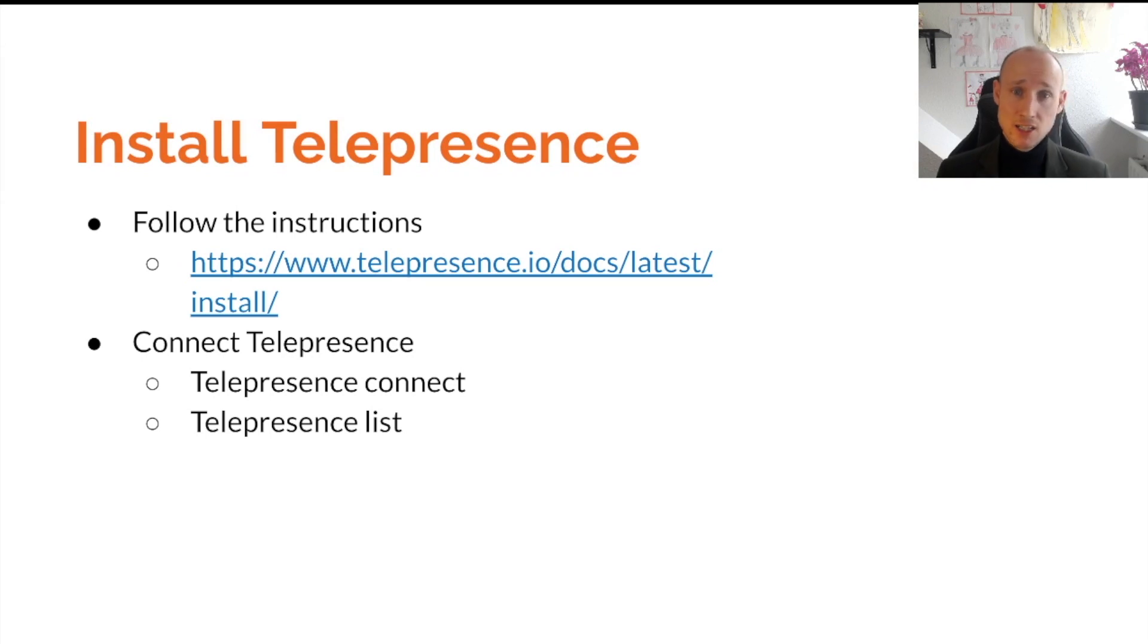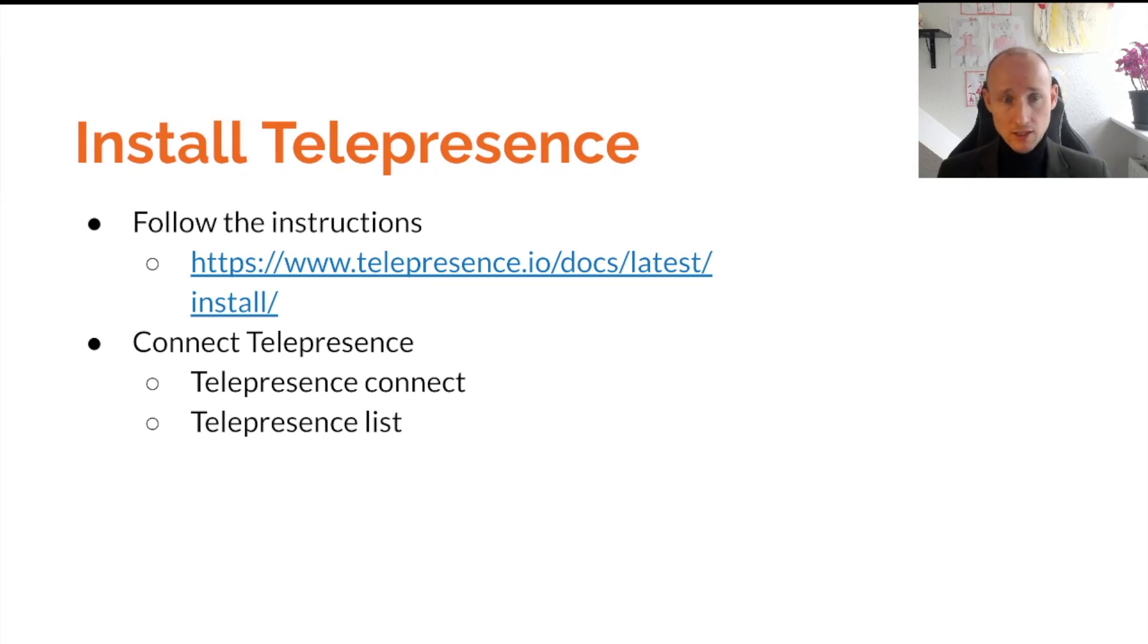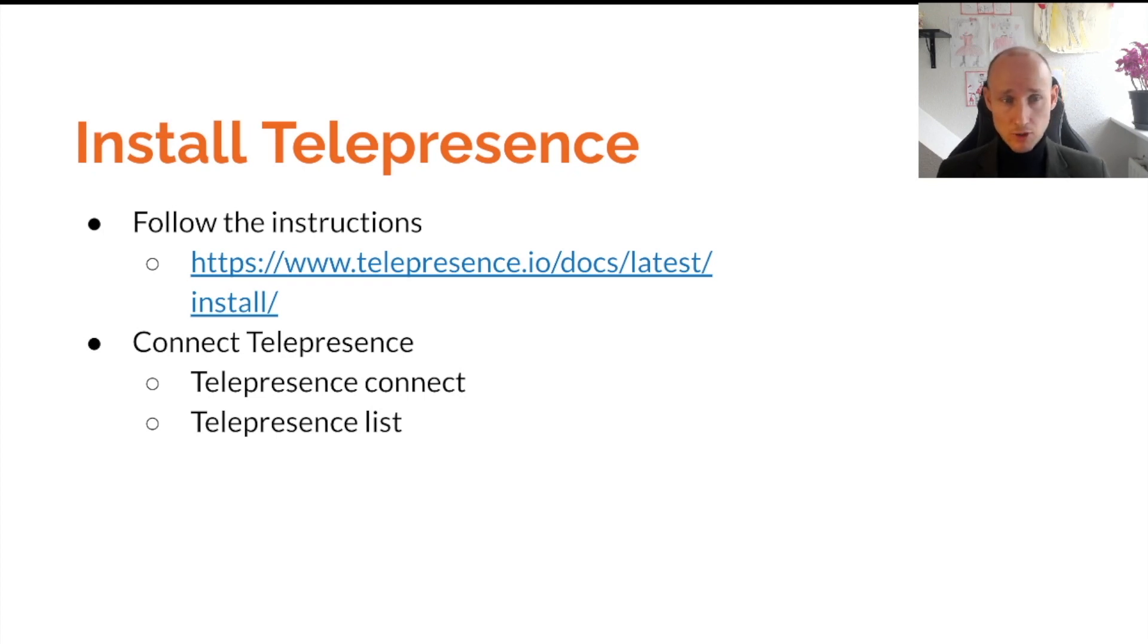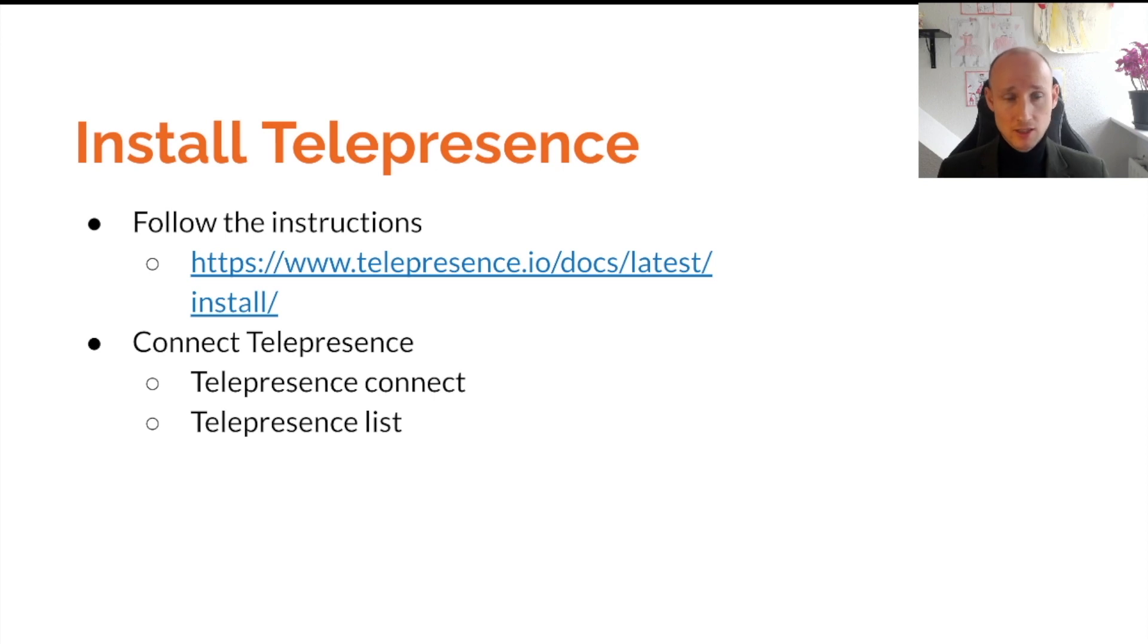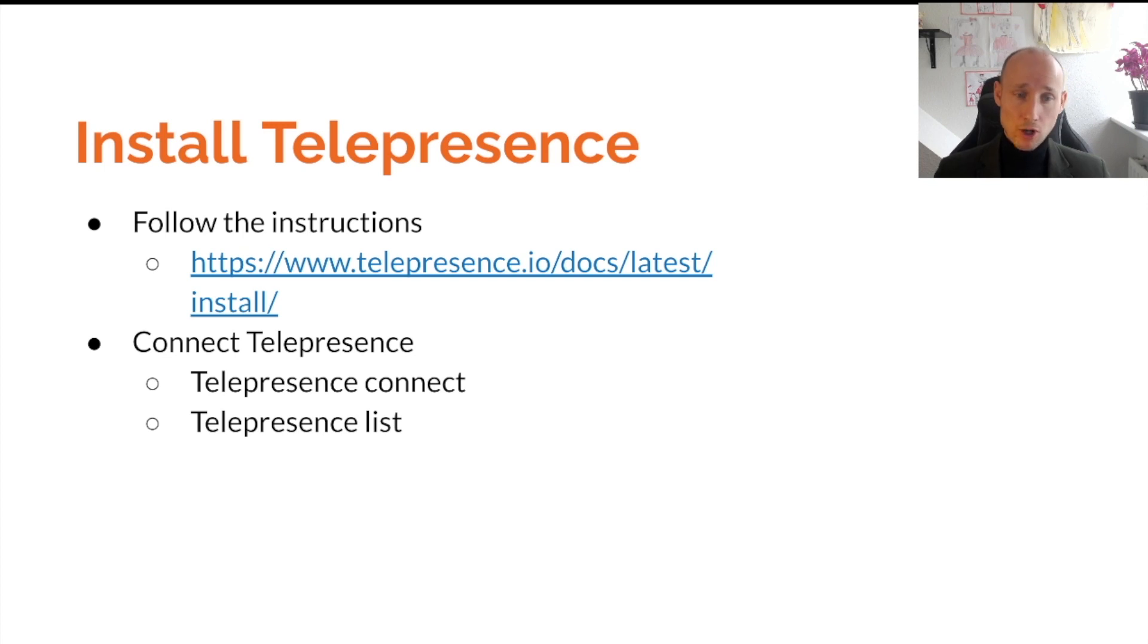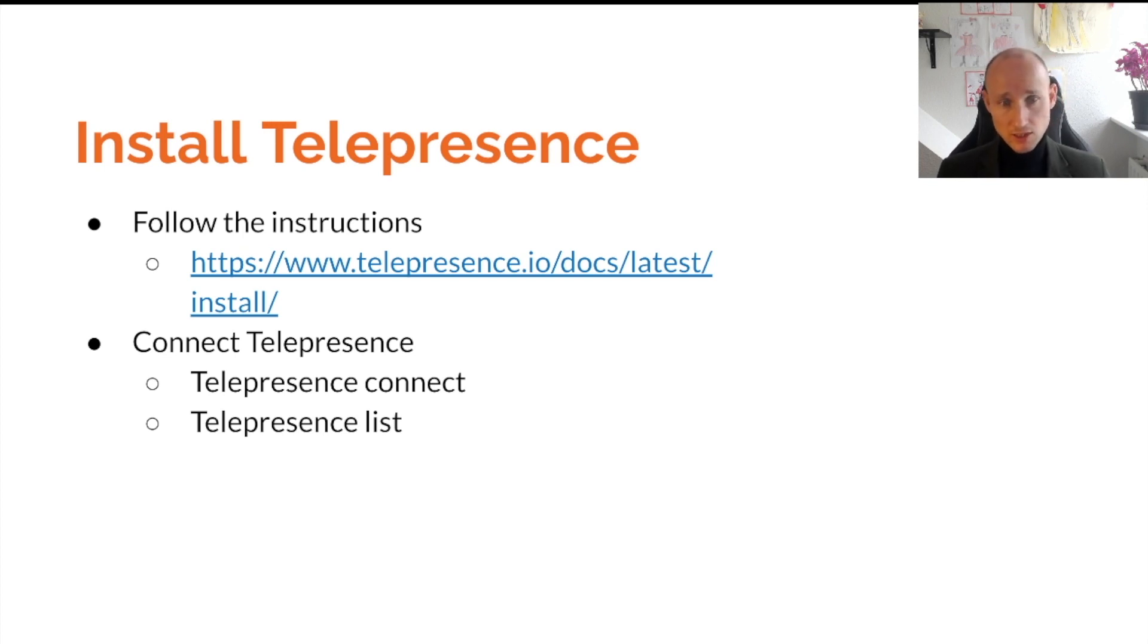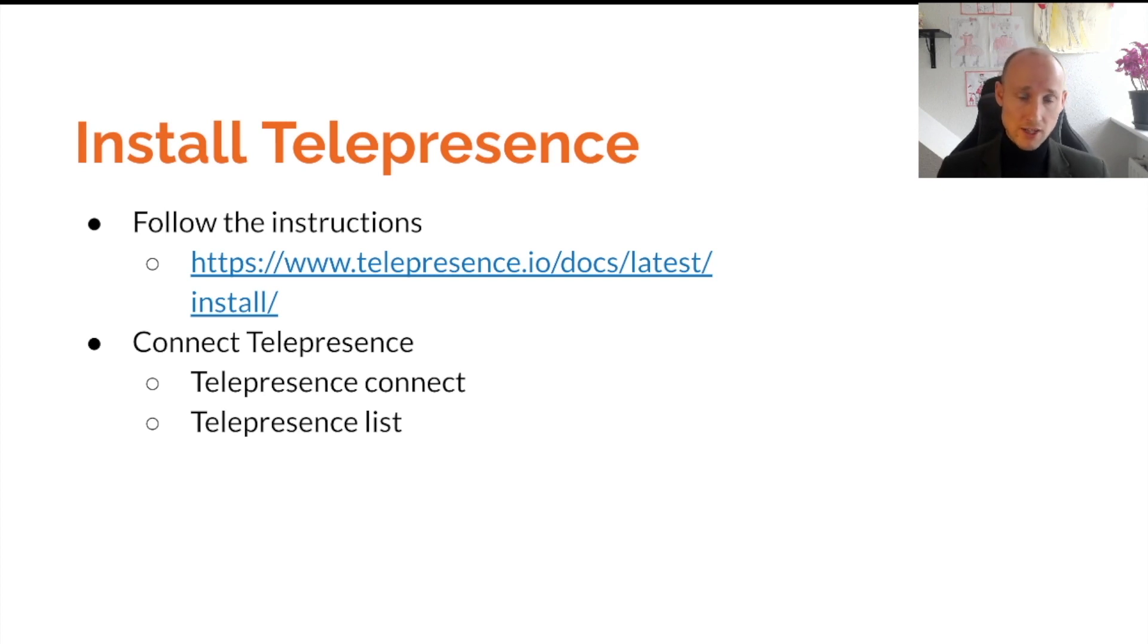Telepresence has a really nice website with all sorts of instructions and helpful material. If you follow the installation instructions, it should be rather straightforward to set up on any operating system. I've tried it on a few without a problem. After you've set it up, you simply go to your terminal to do Telepresence Connect. What Telepresence does then, it installs a sidecar in your cluster so you're able to communicate with your cluster. Then you can do Telepresence List to see all the services within the cluster that you're able to intercept or connect to.